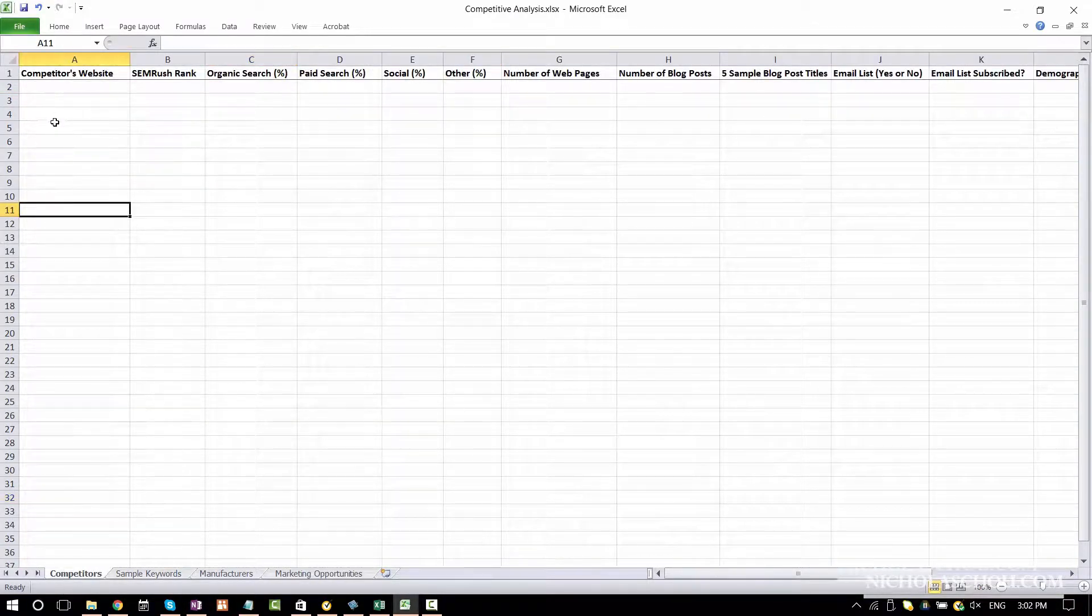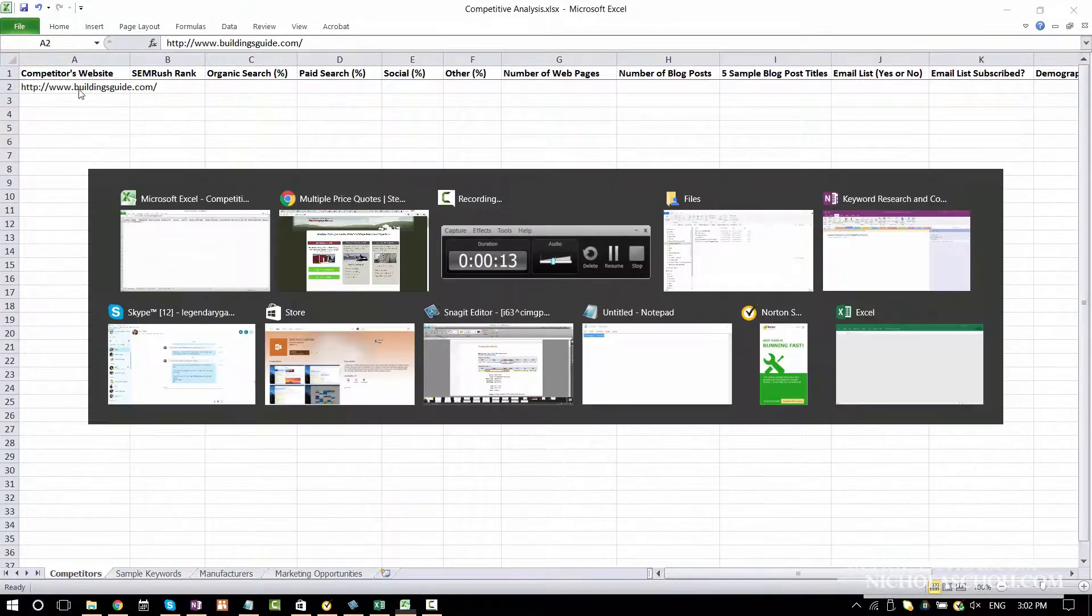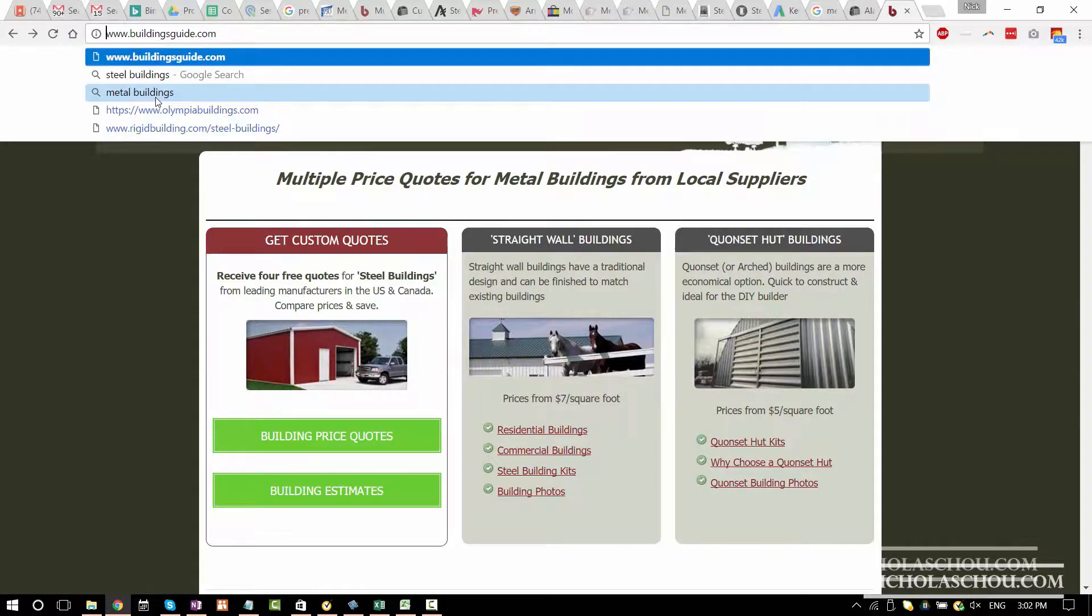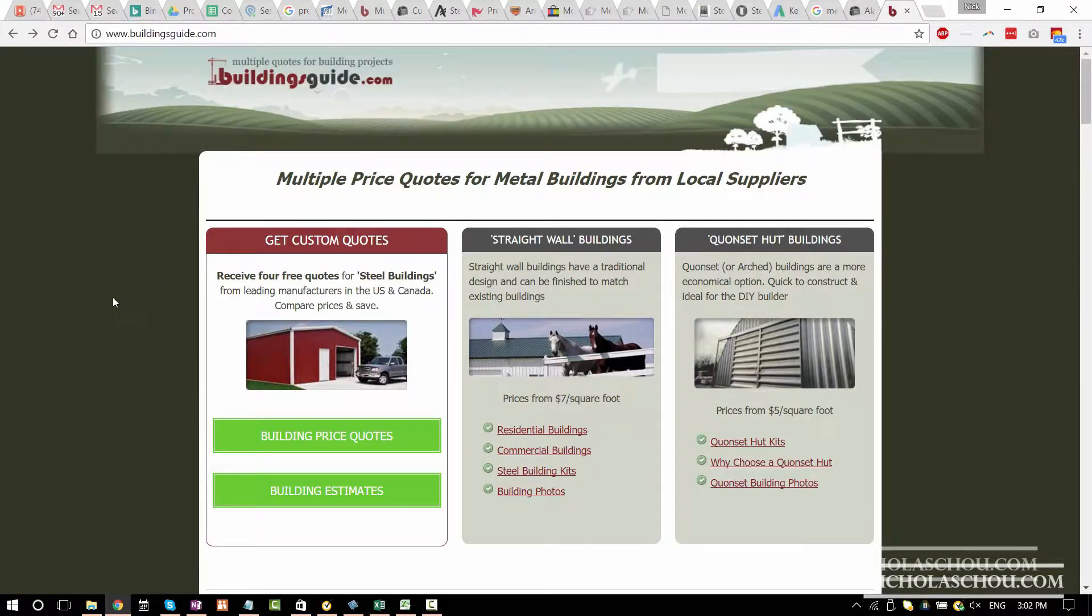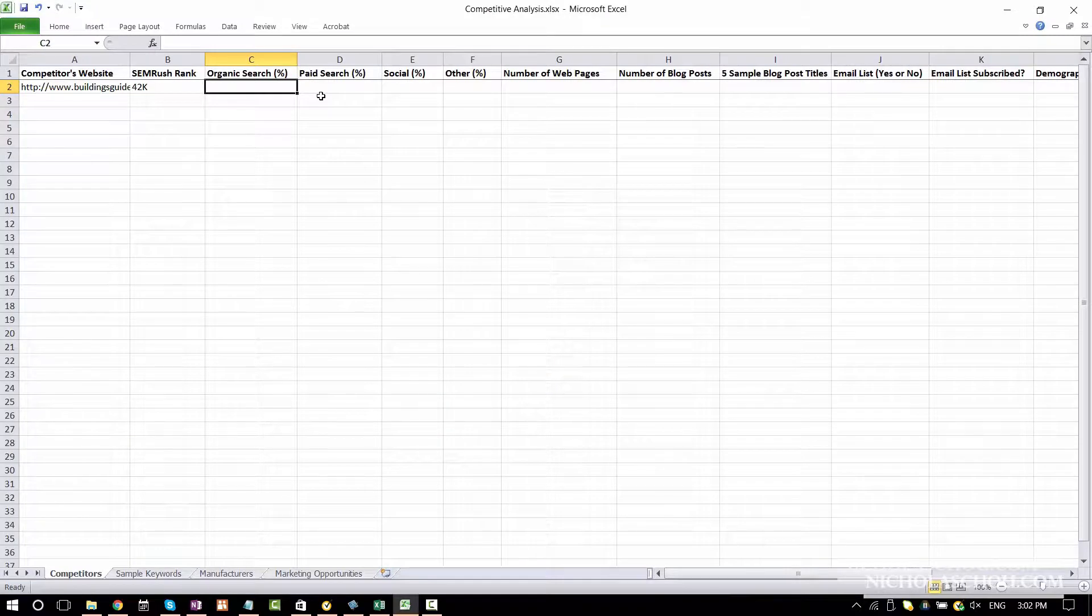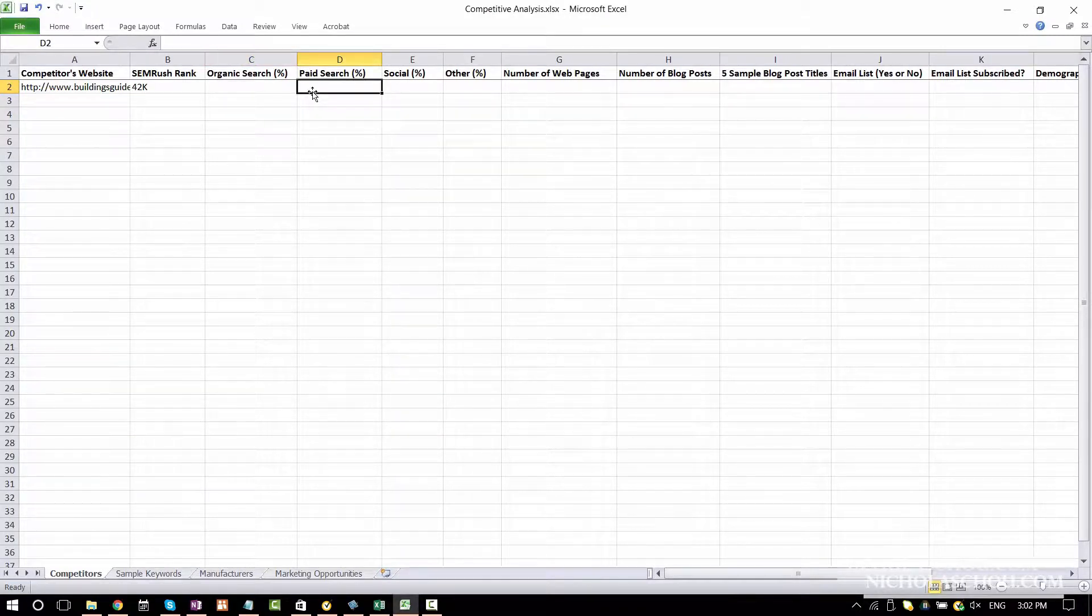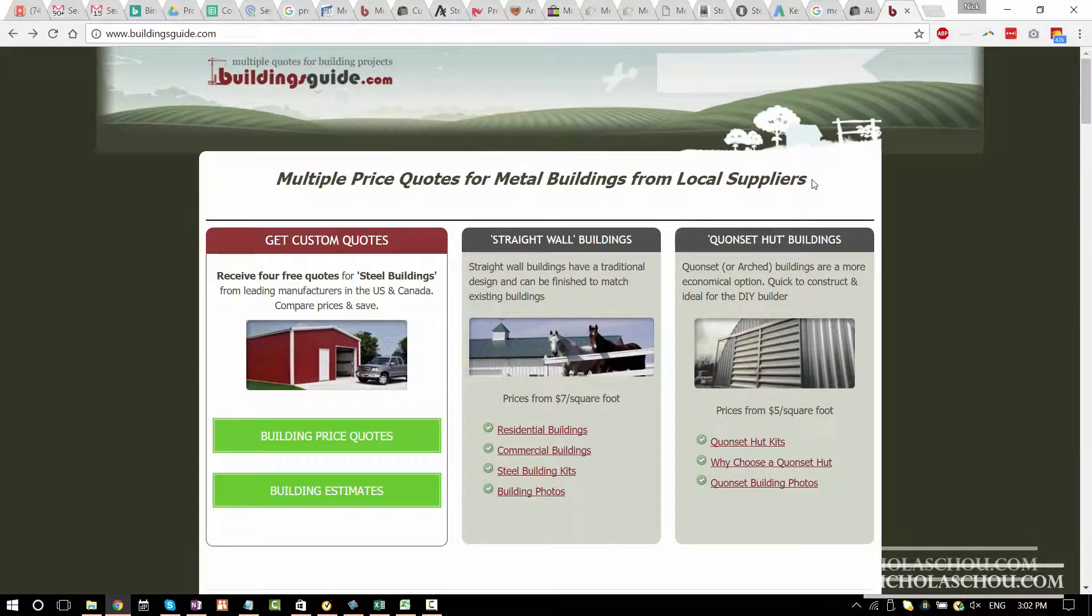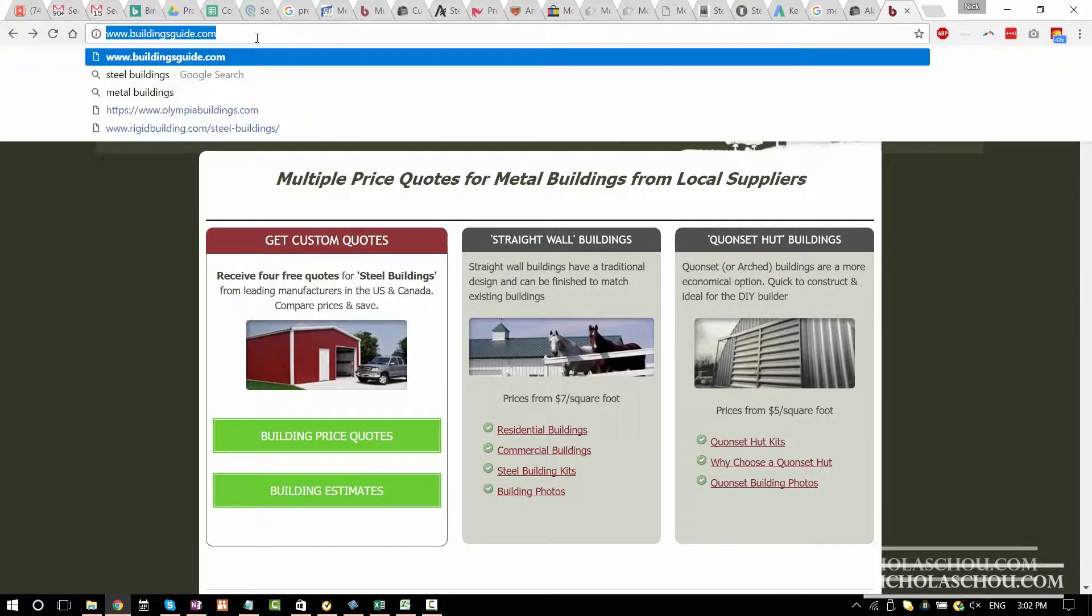Let's go here. Website, remember it's 42k. Organic search. So basically what percentage of the traffic comes from organic search? What percentage comes from paid search? We need to get that information through other tools.